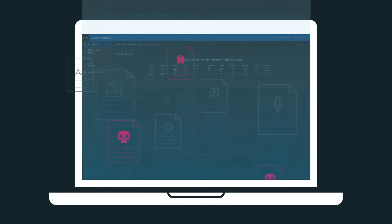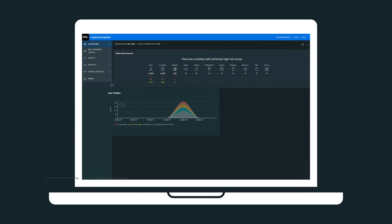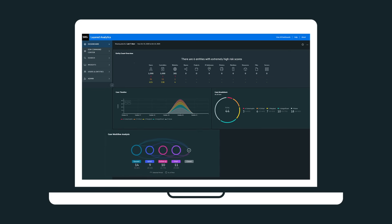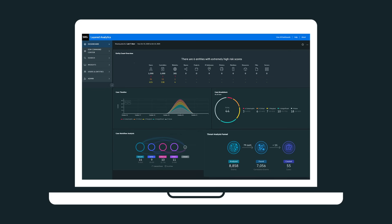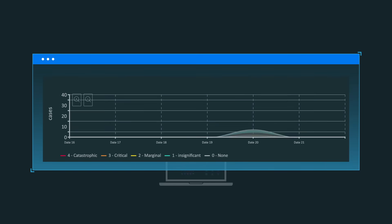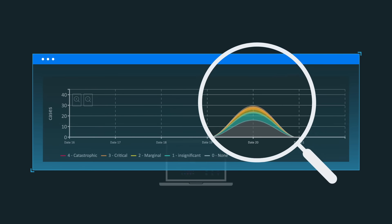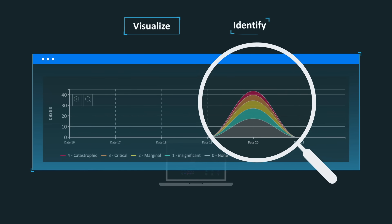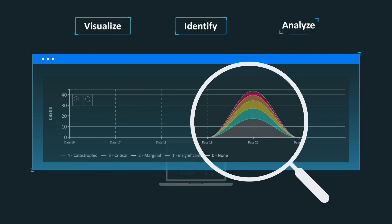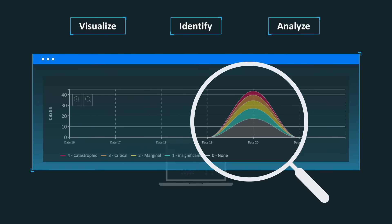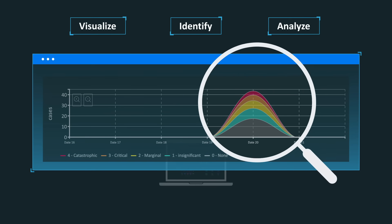ArcSight's real-time correlation, behavioral analytics, and proactive threat hunting each provide valuable insights. These insights are centralized and displayed on a unified interface. This single pane of glass allows your analysts to contextually visualize, identify, and analyze potential threats with minimal false positives.